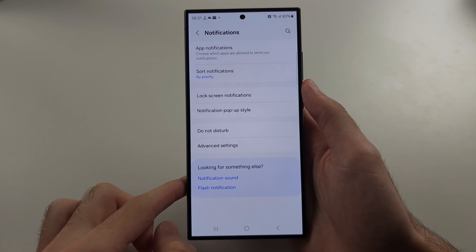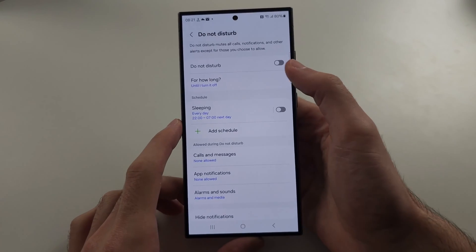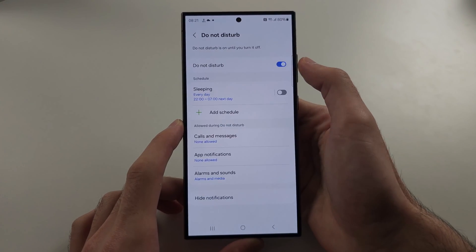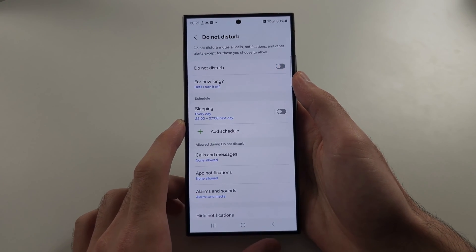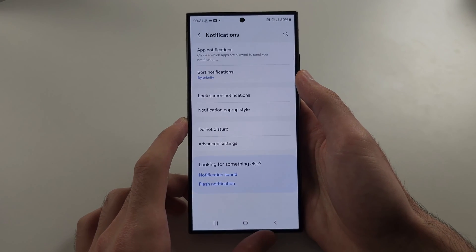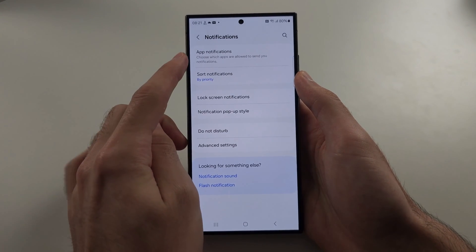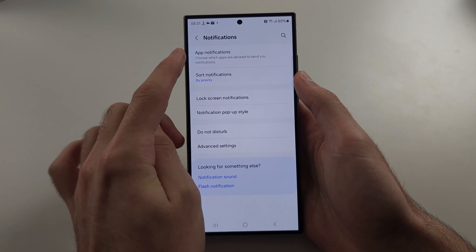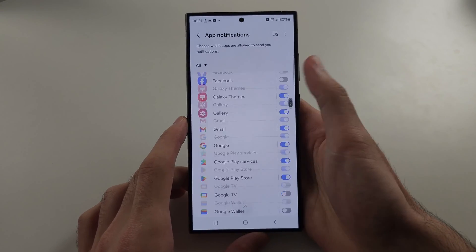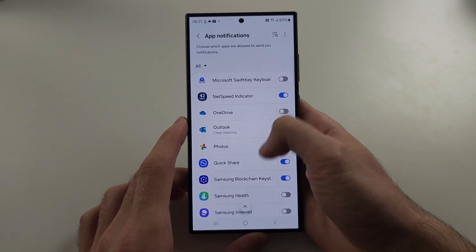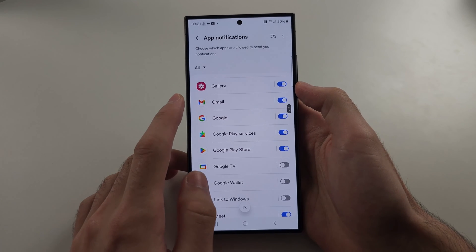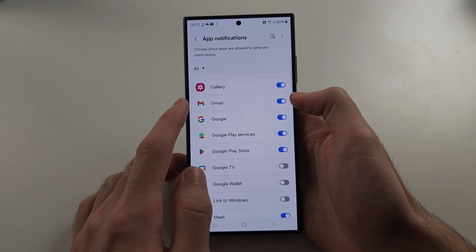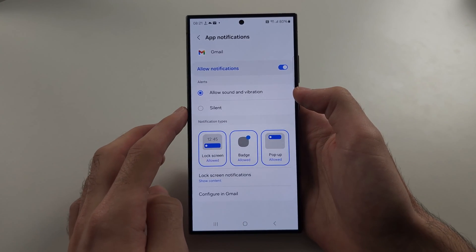Then under do not disturb, if this is on, tap to turn it off. Then under app notifications, locate Gmail and make sure Gmail is on. Tap the Gmail text.